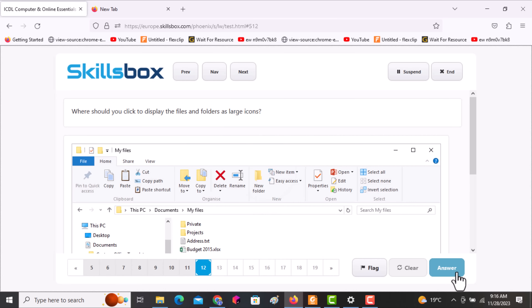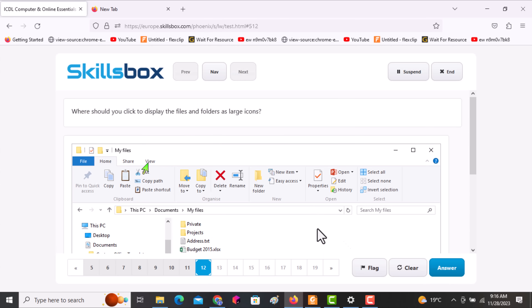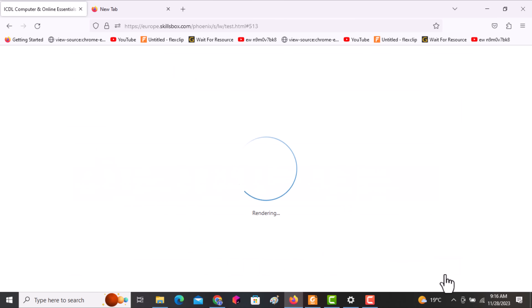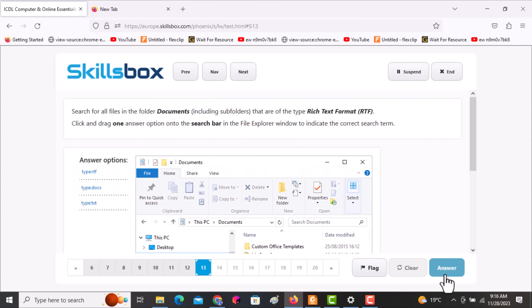The next question asks: where should you click to display files and folders as large icons? Click on the View tab at the top. The following question asks you to search for all files in the Documents folder that are of the type Rich Text Format (RTF).